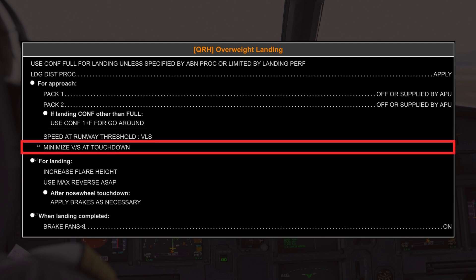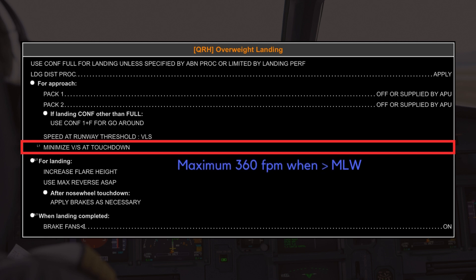The checklist advises minimizing vertical speed at touchdown to reduce the impact force on the landing gear, which is critical when landing overweight. A softer landing helps prevent potential structural damage caused by the increased kinetic energy of a heavier aircraft. From a structural standpoint, an A320 can withstand a vertical speed of up to 360 feet per minute upon touchdown at maximum landing weight. If this rate is exceeded, maintenance inspections are mandatory, as the higher rate would subject the airframe to additional stress.